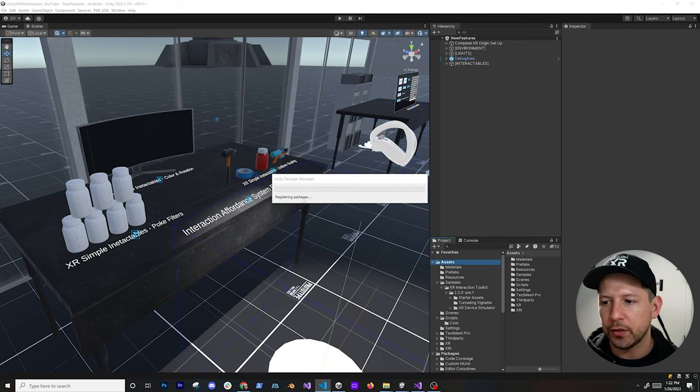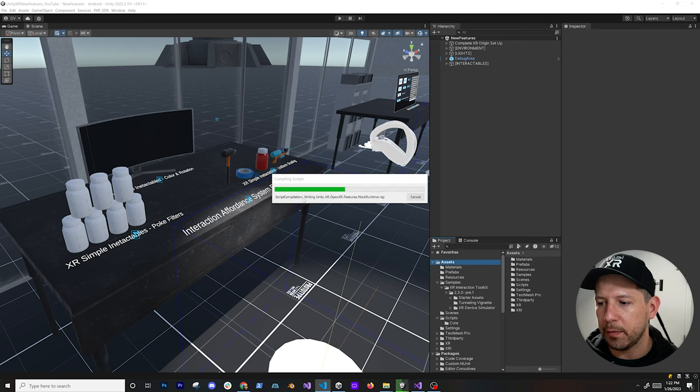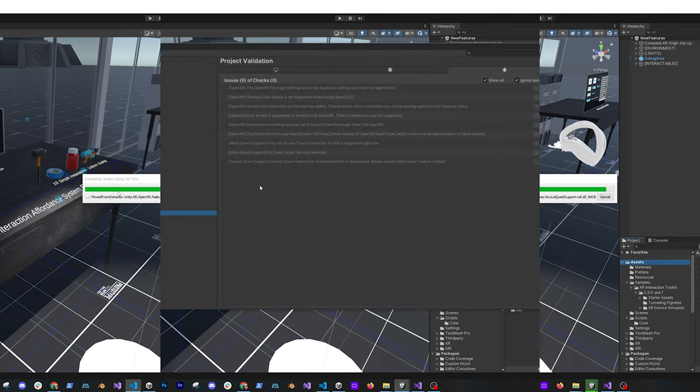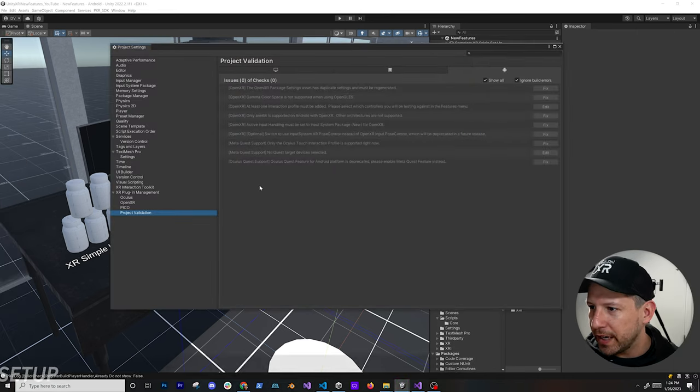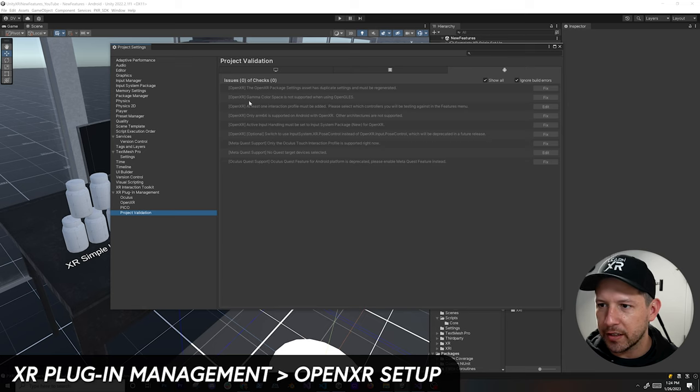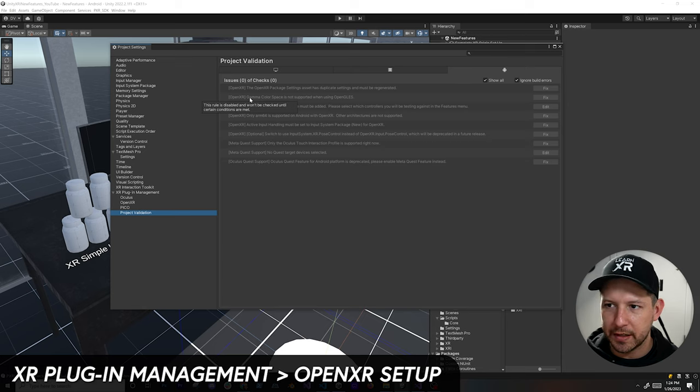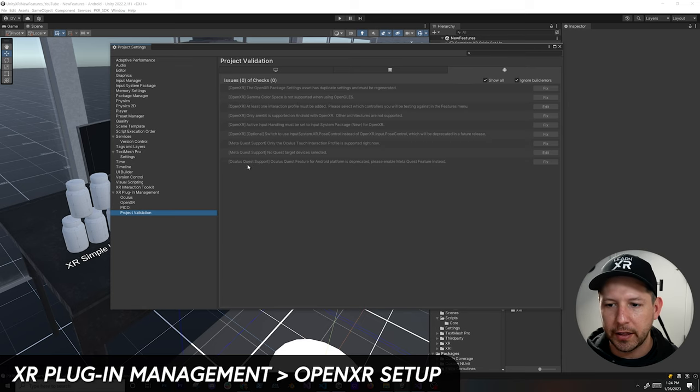It looks like it finished installing and it has a bunch of different areas that you may need to validate, but we'll get back to that.